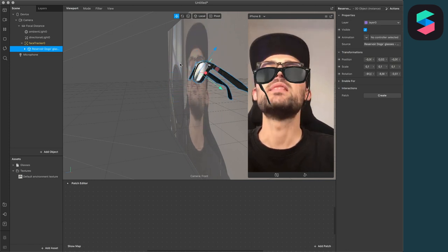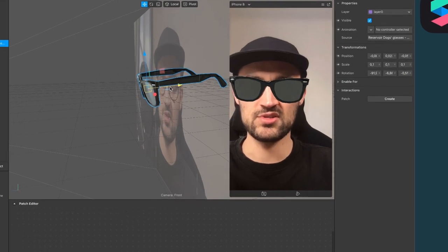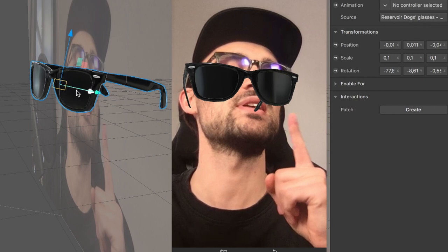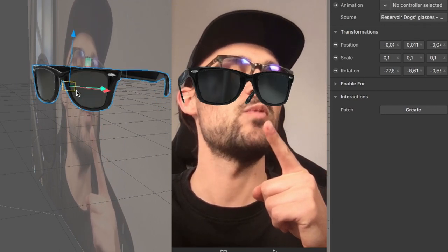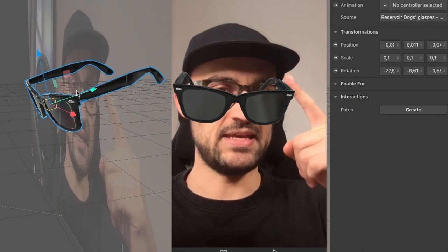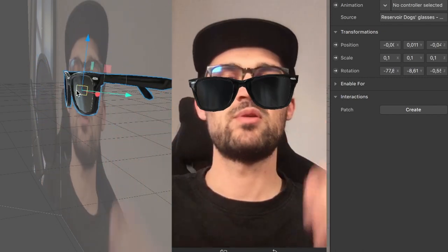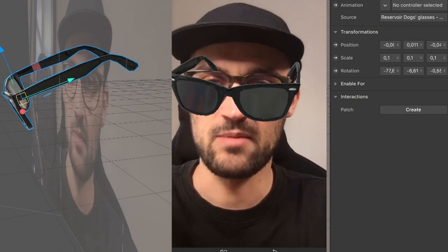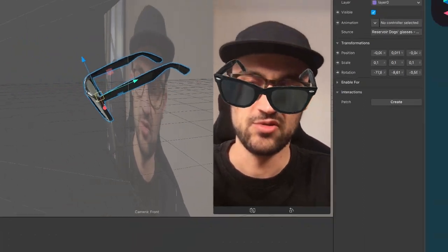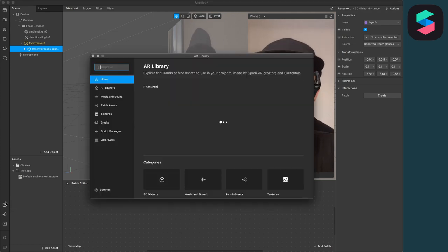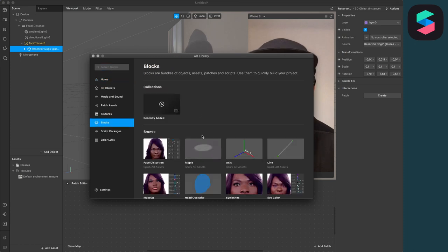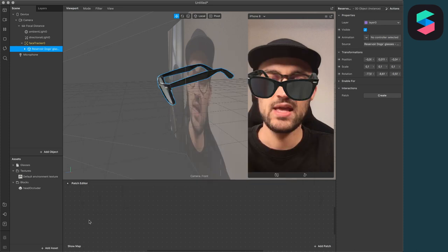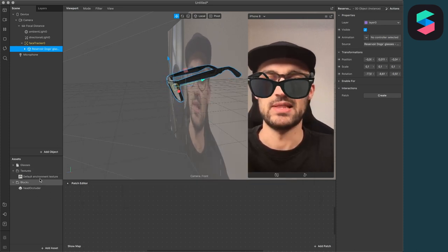So just click here on the adjust position option and we can just drag it here around with those arrows. But now when you look closer here to the viewport, you will see it doesn't look real because you can see the temples here when I knot my face down. And it's not disappearing behind my face because we don't have included here a face occluder. So let's do this. We also have to go to the library and here just go to the blocks and choose the head occluder block.